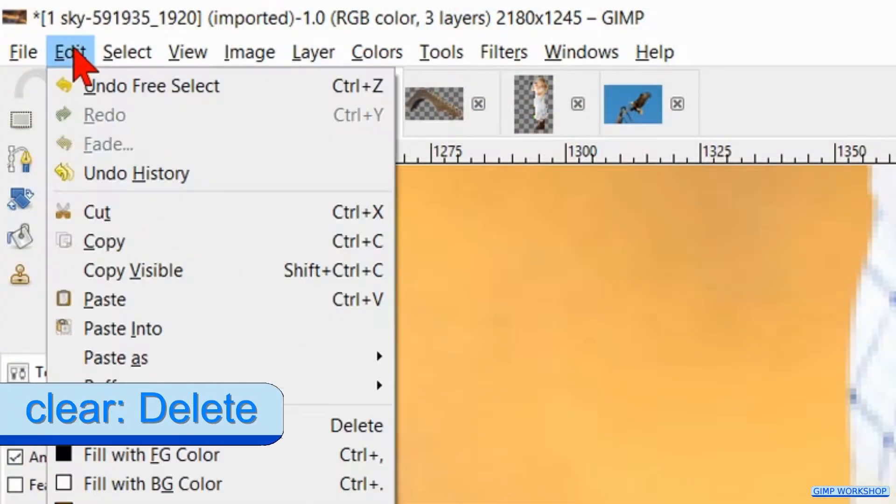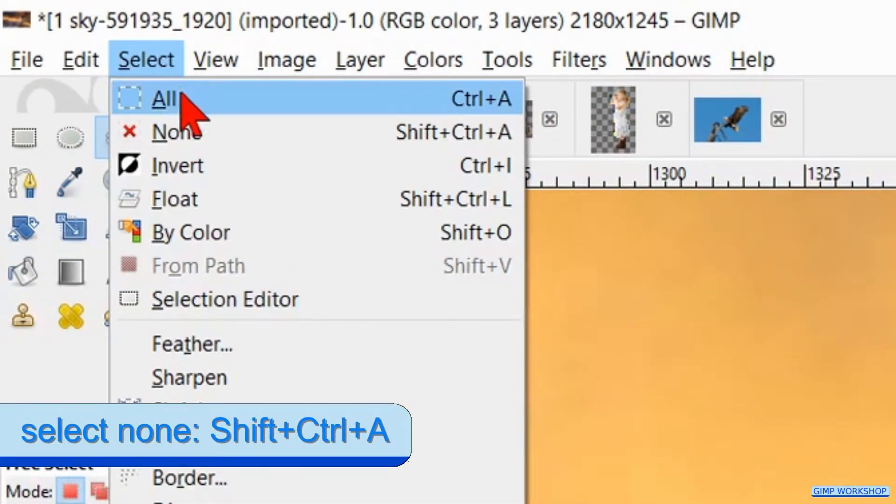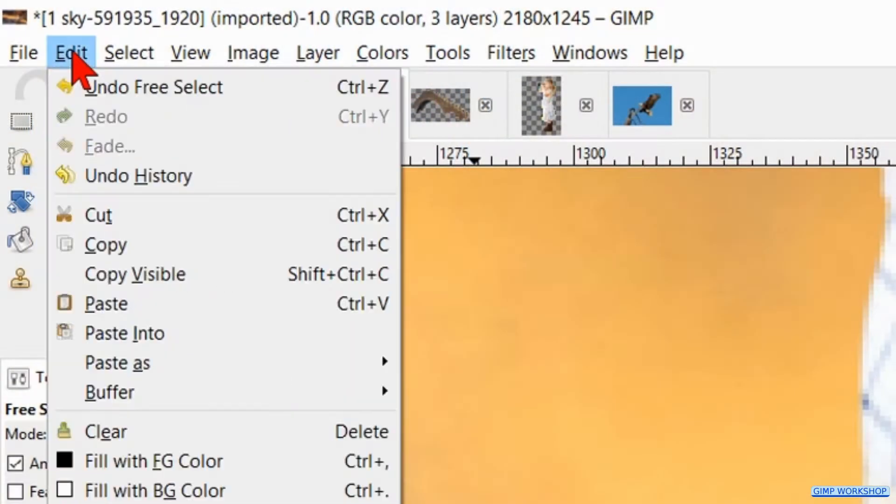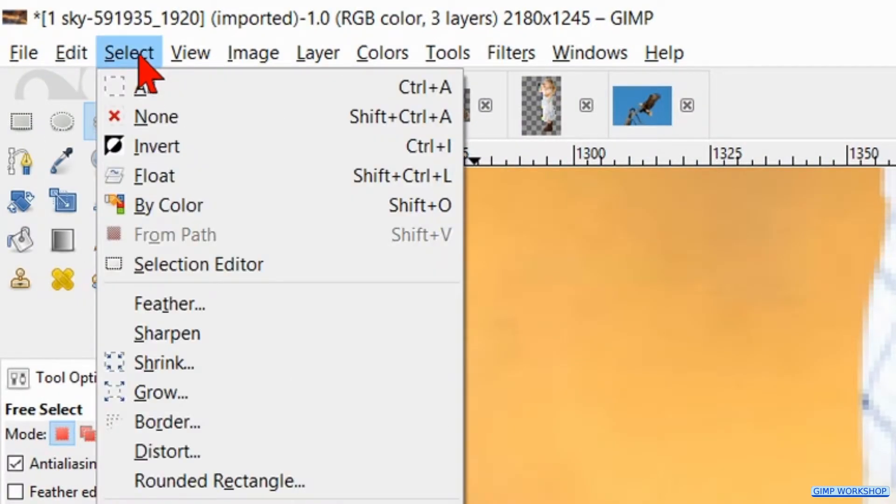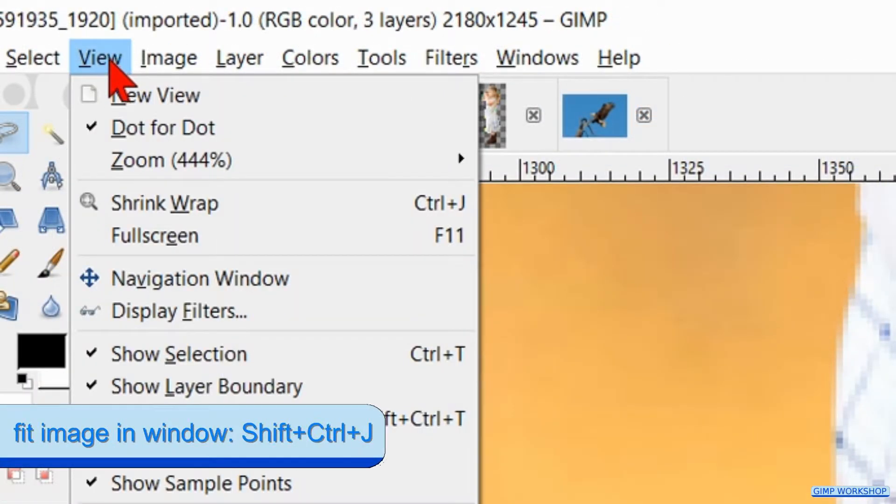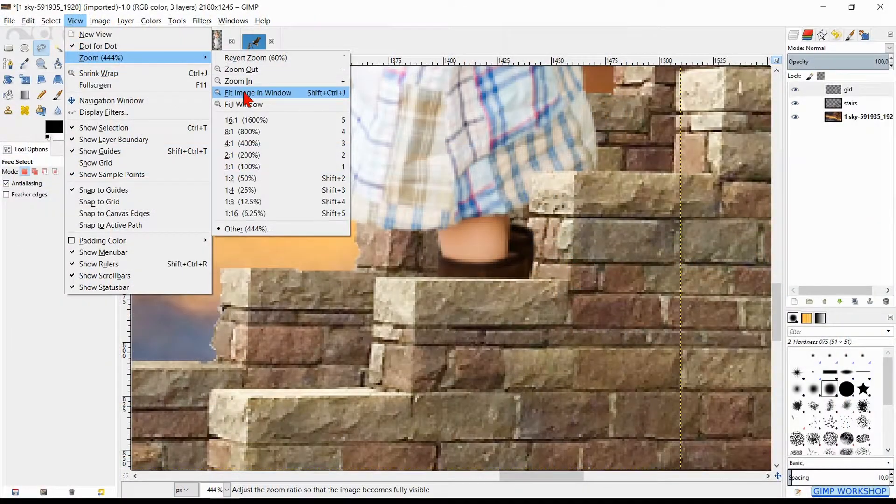Go to edit and click clear. Go to select and hit none. Now we go to view again, hit zoom and fit image in window.